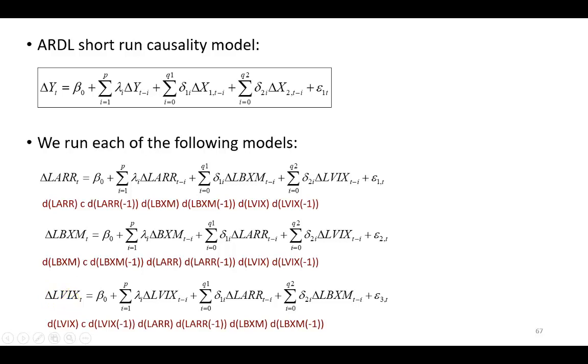And the number of lags allowed in each of these equations is one, as you can see right here, and this is pursuant to my lag selection result determined earlier.